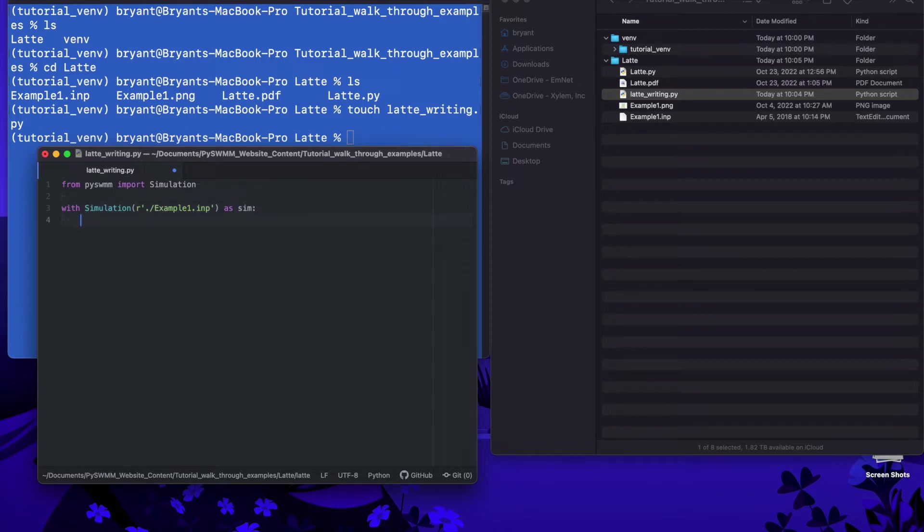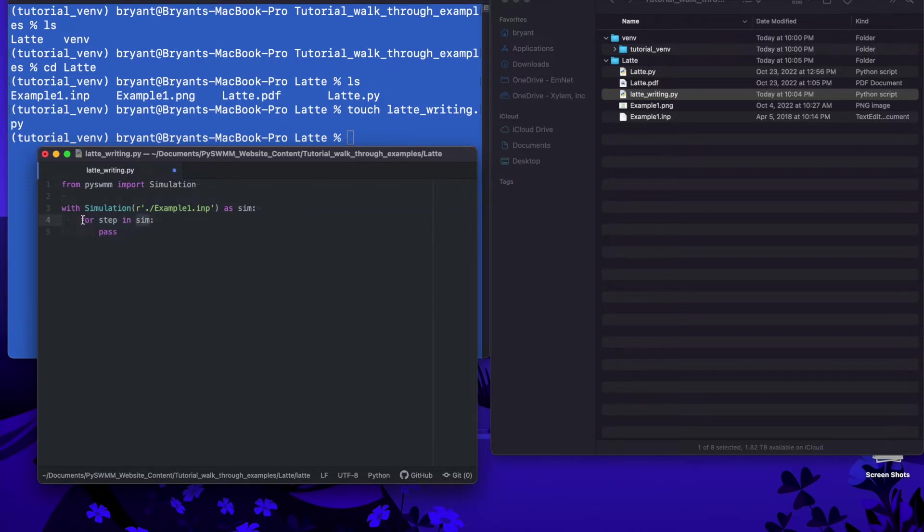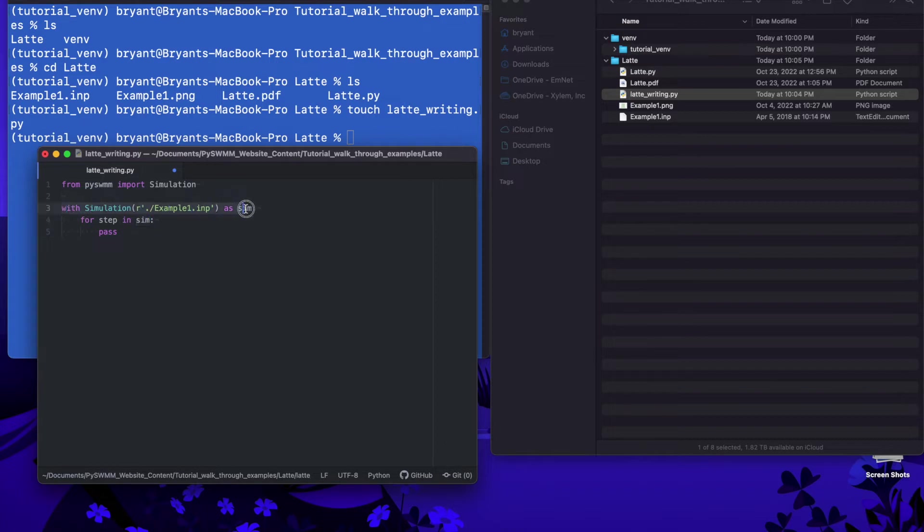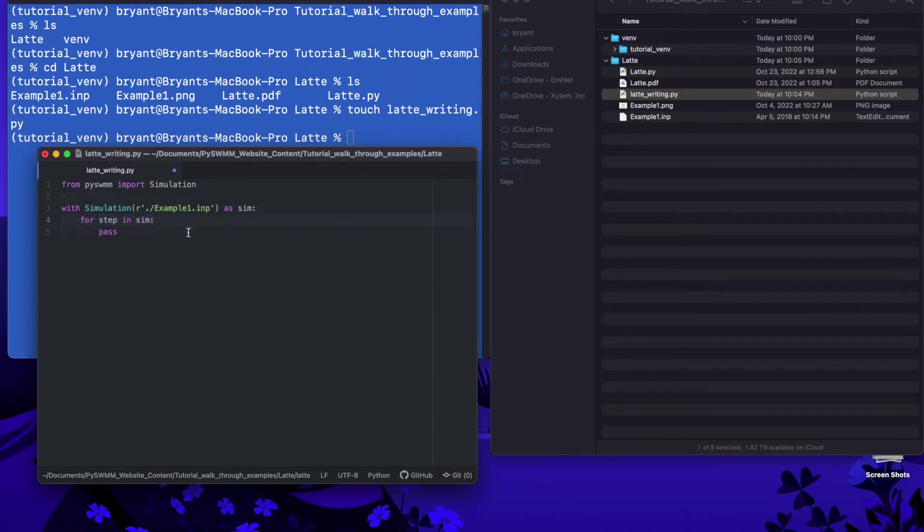Now we are going to say we really just as simple as just want to run this model. So we're going to say for step in sim. So what we're trying to do at this point is we're going to iterate over the simulation and when we do that we've already called SWMM open has been called behind the scenes here and SWMM start is called and then as we keep iterating forward SWMM step is called.